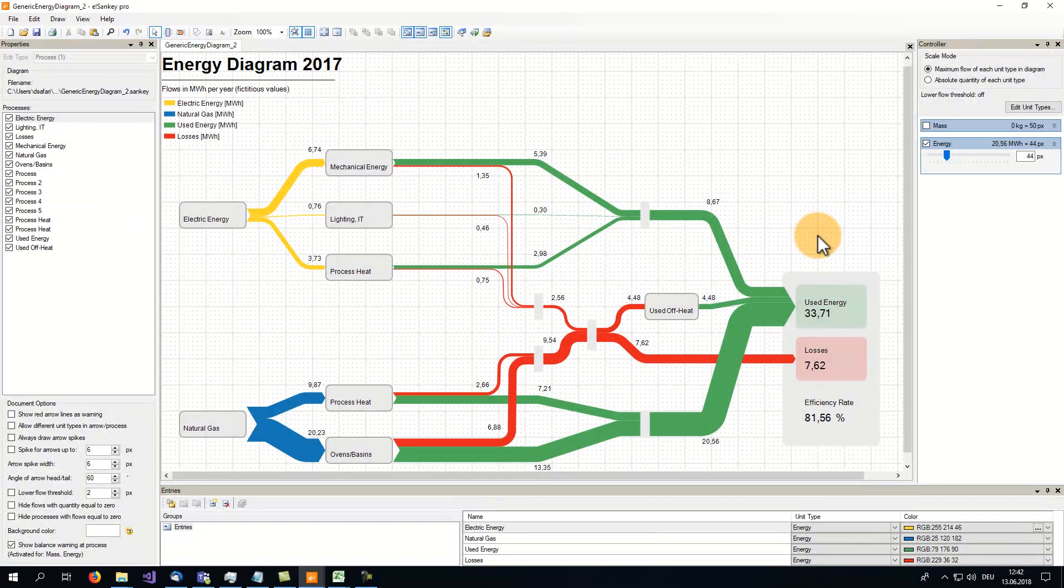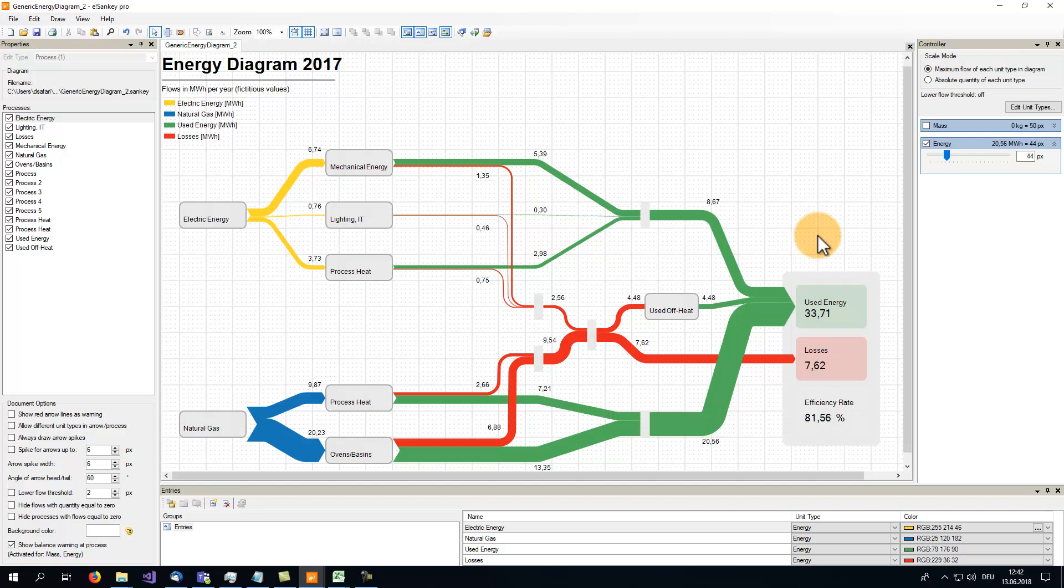Do you still remember the company that wanted us to create the Energy Sankey Diagram of the previous video? Now that this diagram is finished, the company starts requesting new diagrams in the same format as the first one to use them in upcoming annual energy reports. That's exactly what we will achieve in this video.